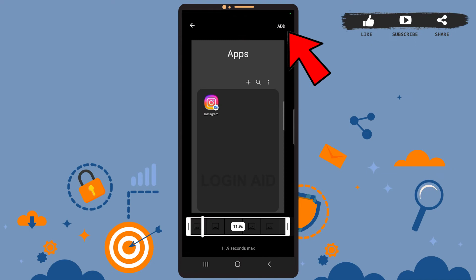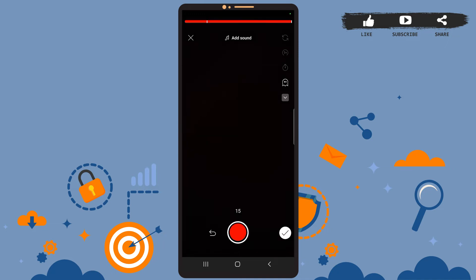Now select any video that you want to upload, then tap on add at the top right corner of the screen. Now let it process. It might take a few seconds, so be patient. Now on this page, tap on the tick icon at the bottom right corner of this page.